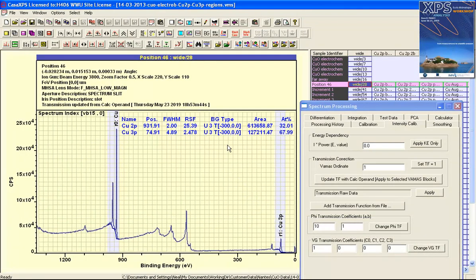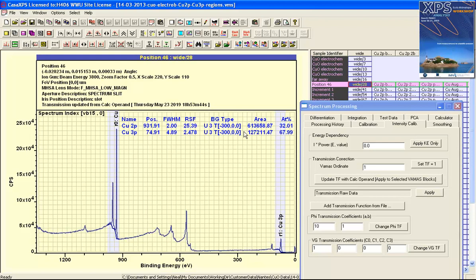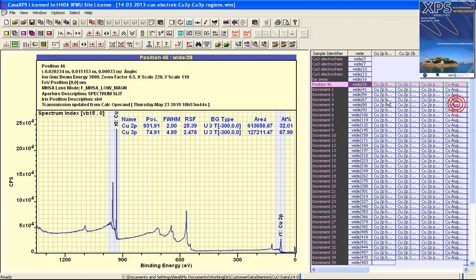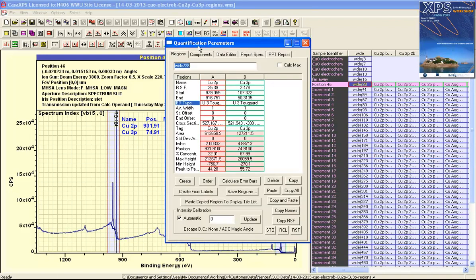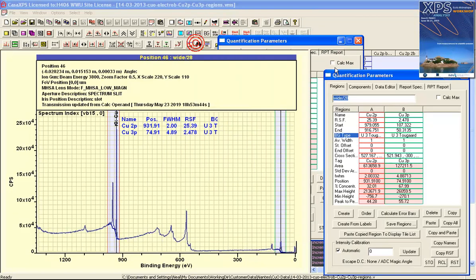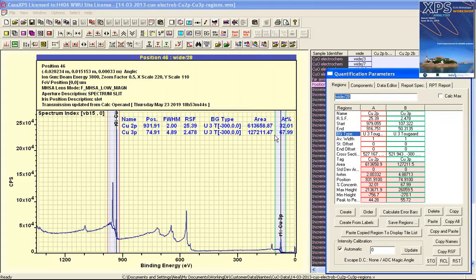So now we have a different value for the atomic concentration as indicated here. It's not really atomic concentration because we're simply looking at copper, but we're looking at the ratio. We're aiming for 50/50. We've added a transmission function but the quantification has not entirely gone the way we'd like it, so the next correction that we need to do is the escape depth correction.